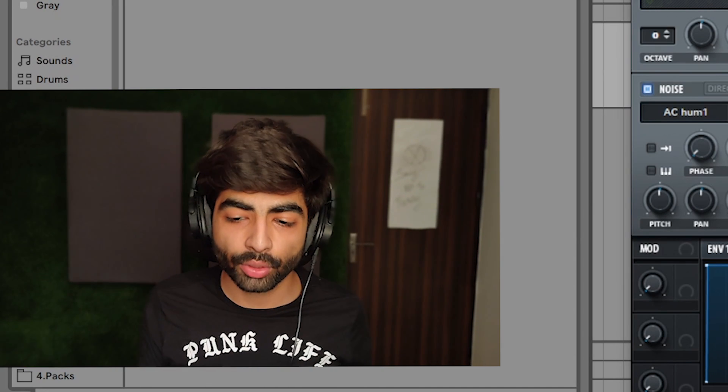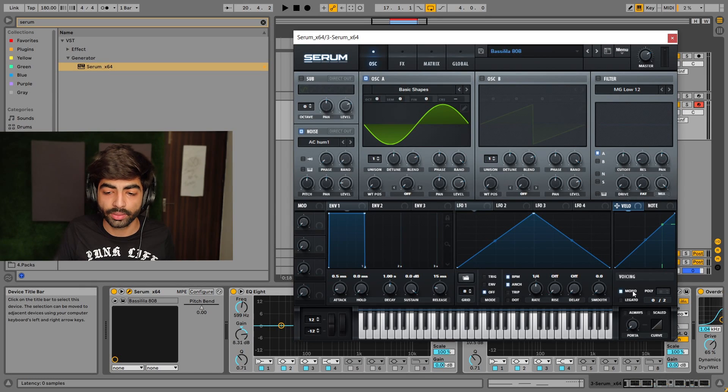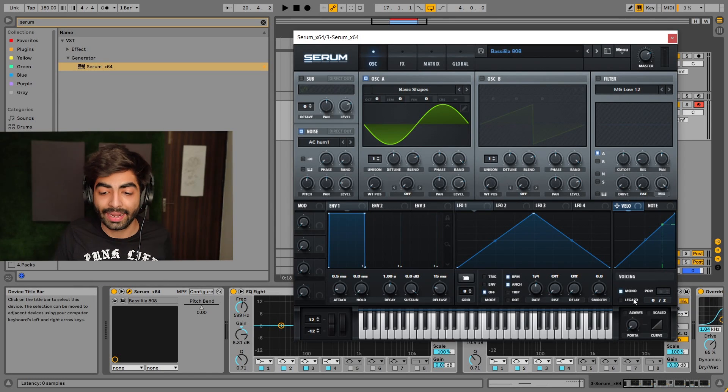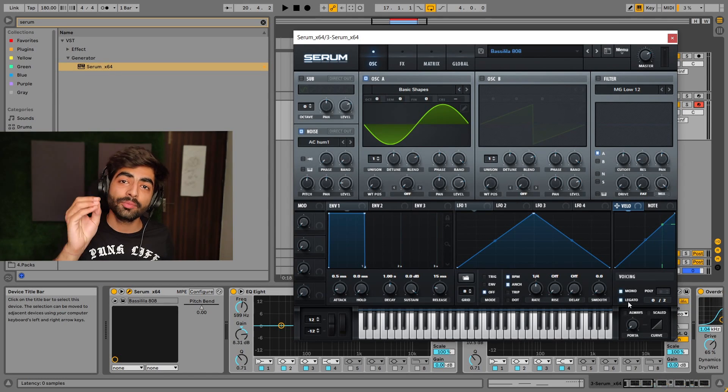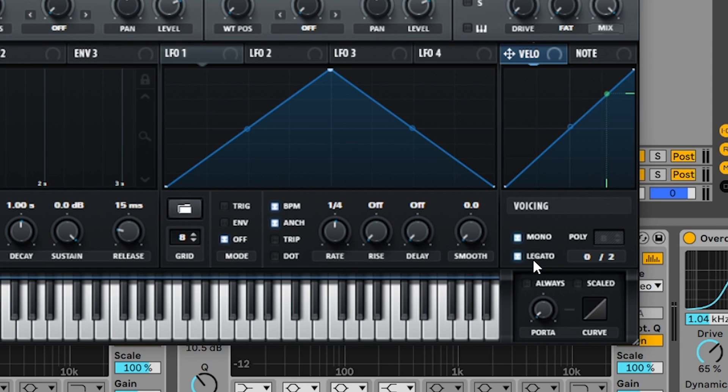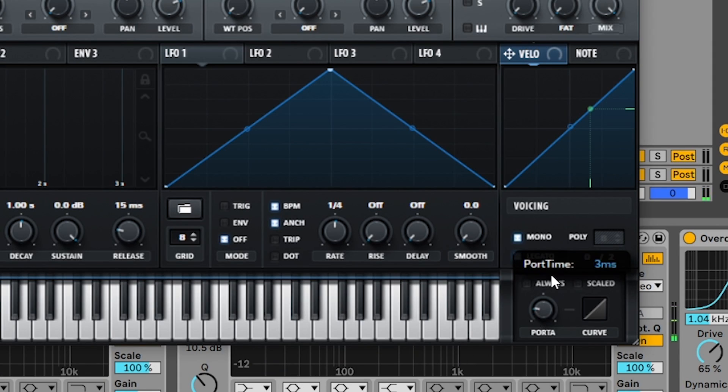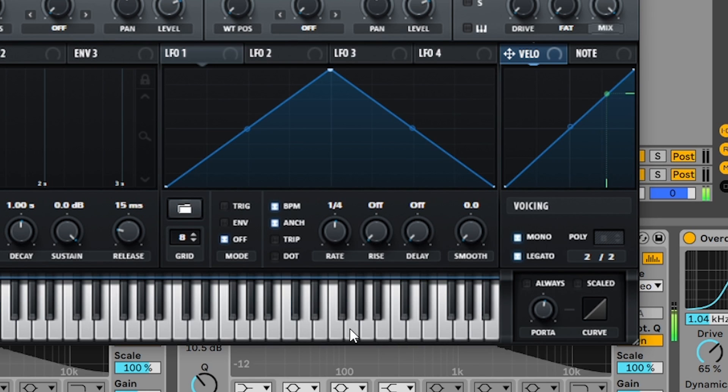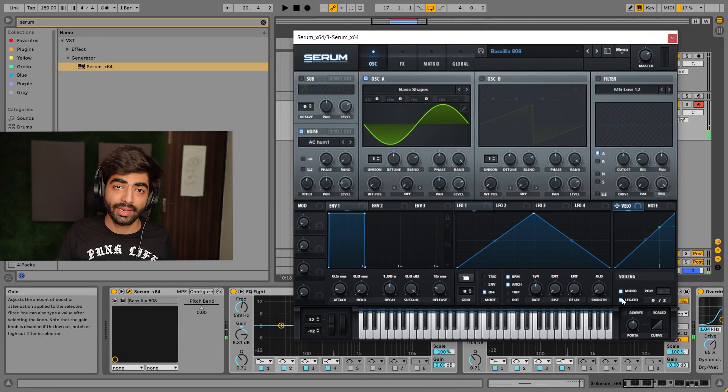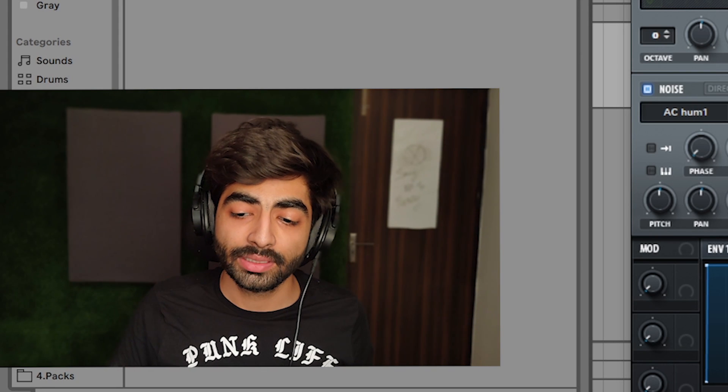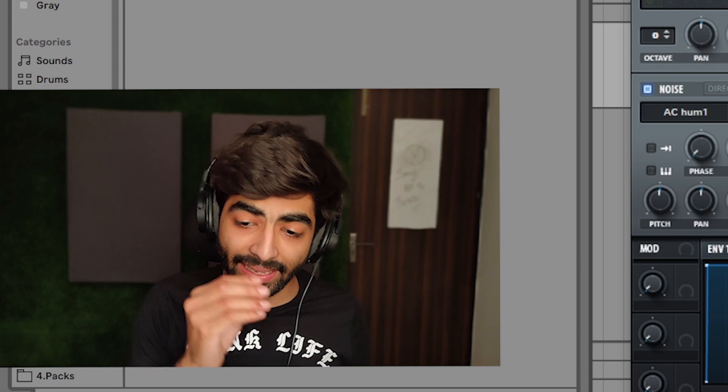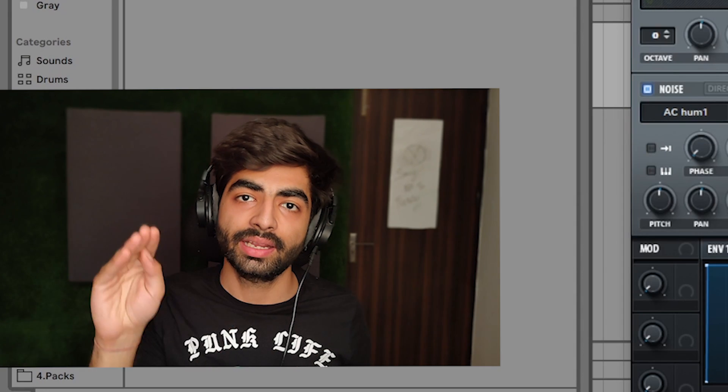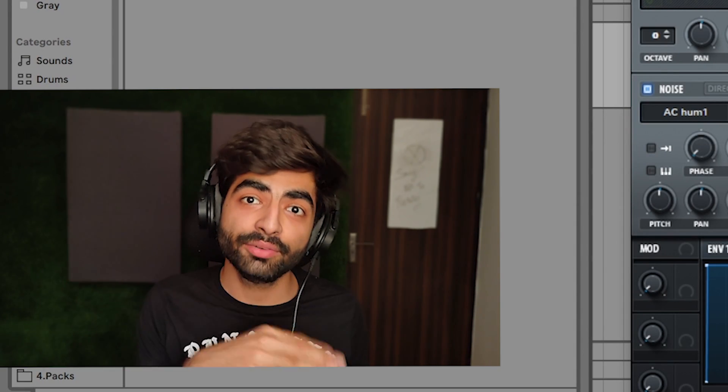But if I don't do mono on, then E also plays and F also plays. But we don't need that because our bass is monophonic, it's not polyphonic. So we'll do mono on. And now legato. Legato means pitch bend. Basically, we do portamento.